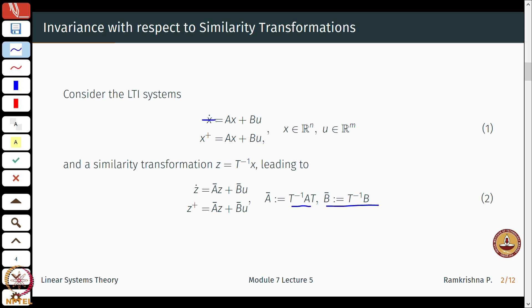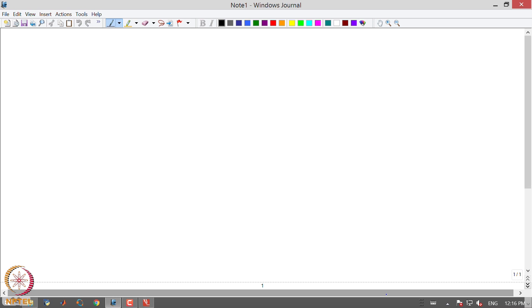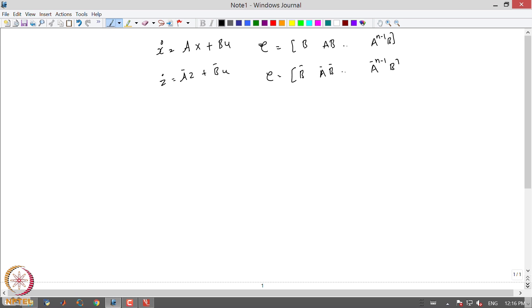When this system is controllable, controllability automatically implies controllability of the transformed system. It is a very quick proof. If I have ẋ = Ax + Bu, the controllability matrix looks like [B, AB, ..., Aⁿ⁻¹B]. For ż = Āz + B̄u, the controllability matrix will look like [B̄, ĀB̄, ..., Āⁿ⁻¹B̄].